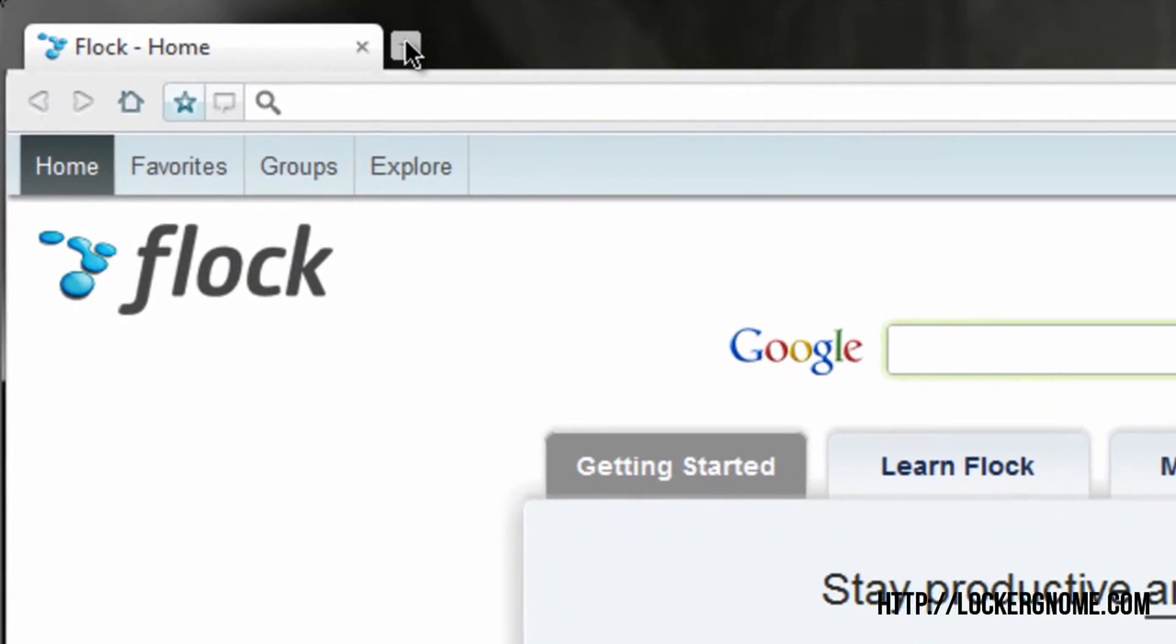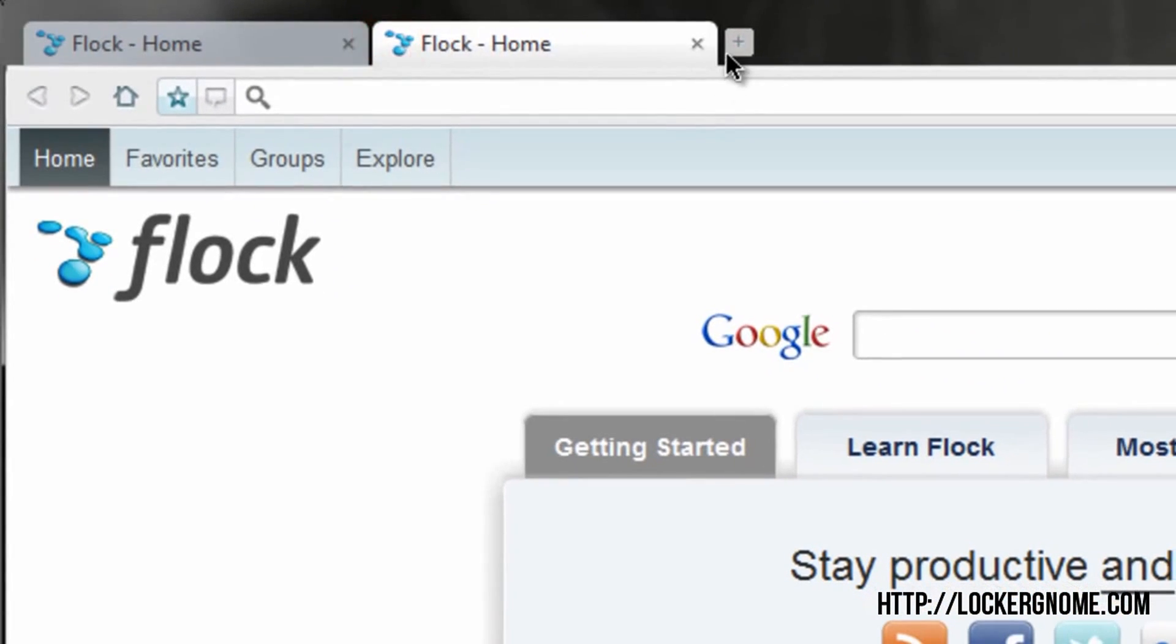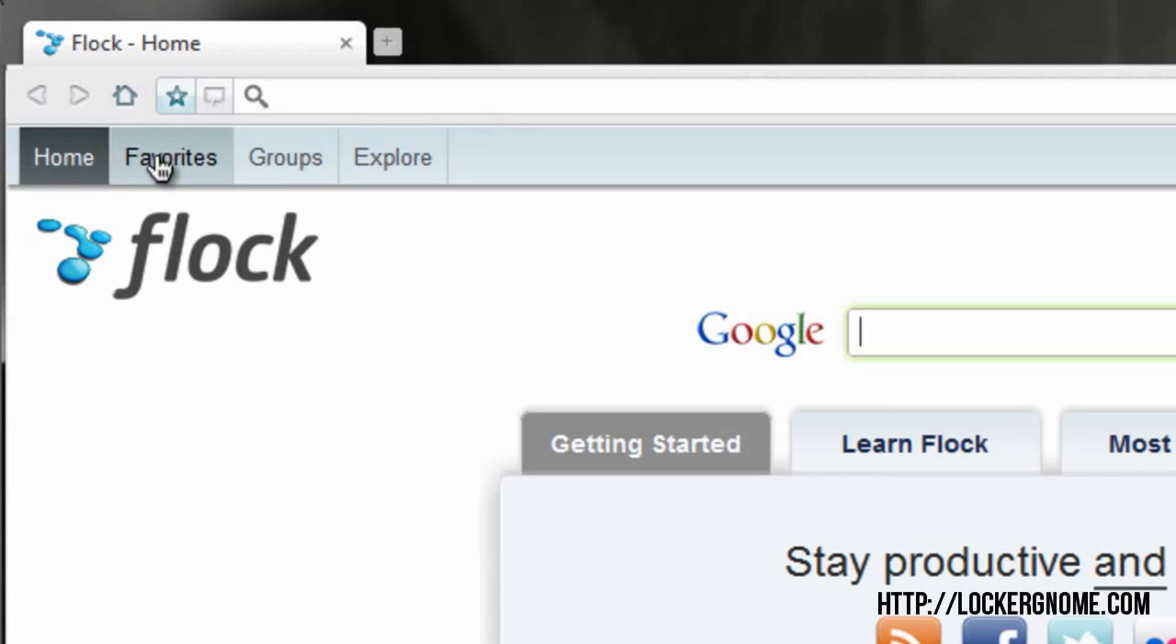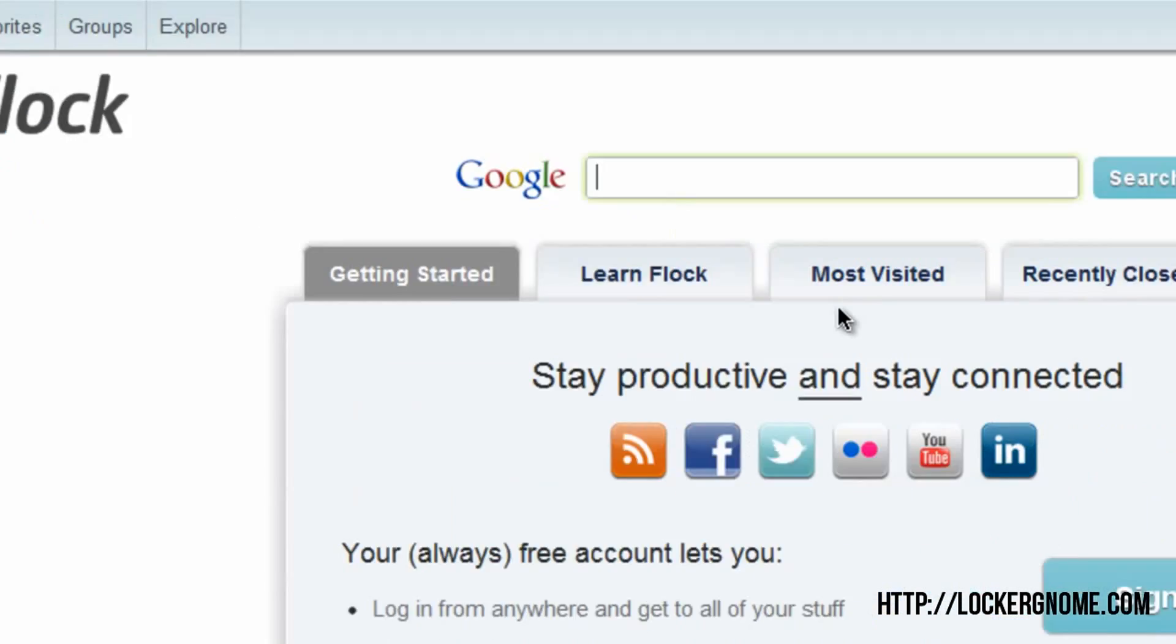So up at the top here, you see tabs at the top. You'll see your address bar nice and thin. It doesn't take a whole lot of screen real estate, so this is great for people with laptops or smaller screens. You also have a button right below that for your home, favorites, and groups.